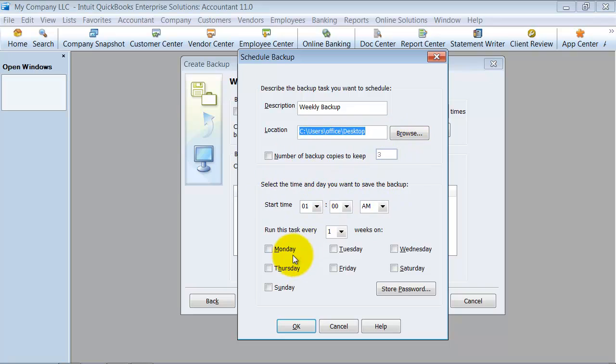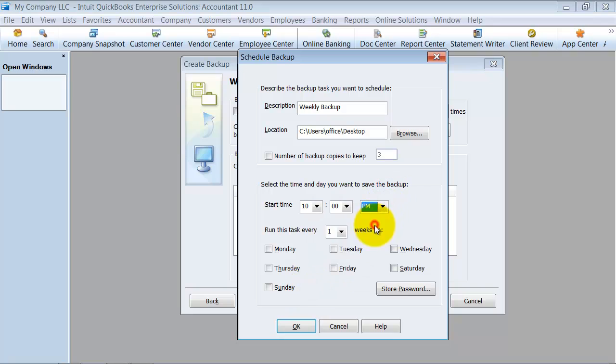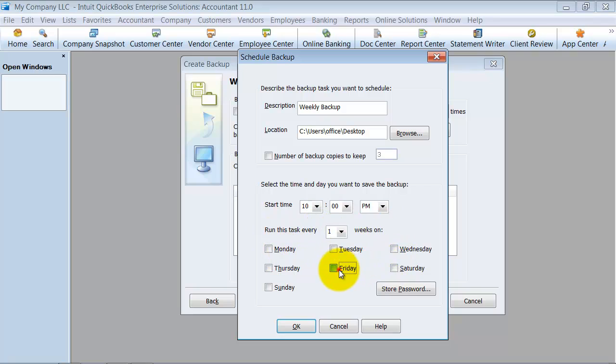So that's a good thing to do. What time do you want? Time of day do you want it? So start time is at, say, 10 p.m. And run it every one week on Friday.